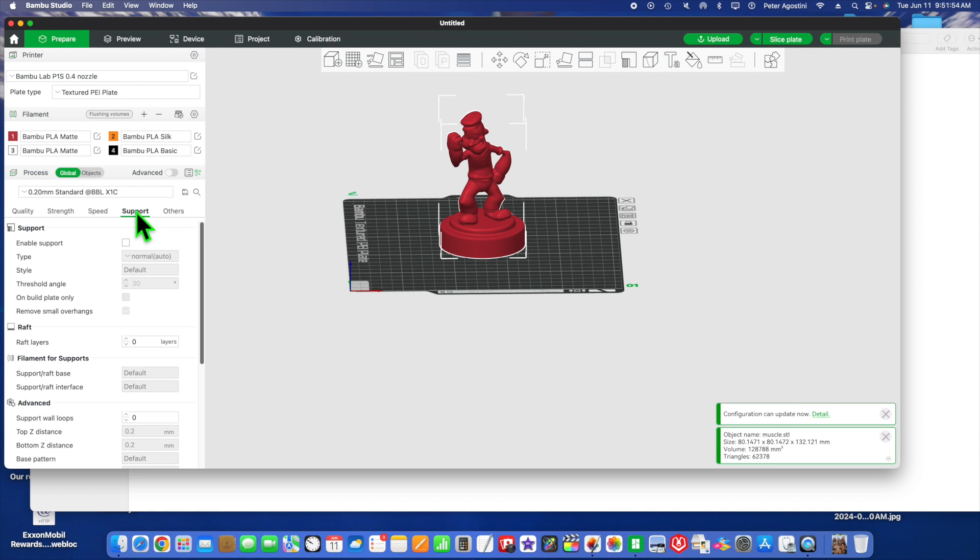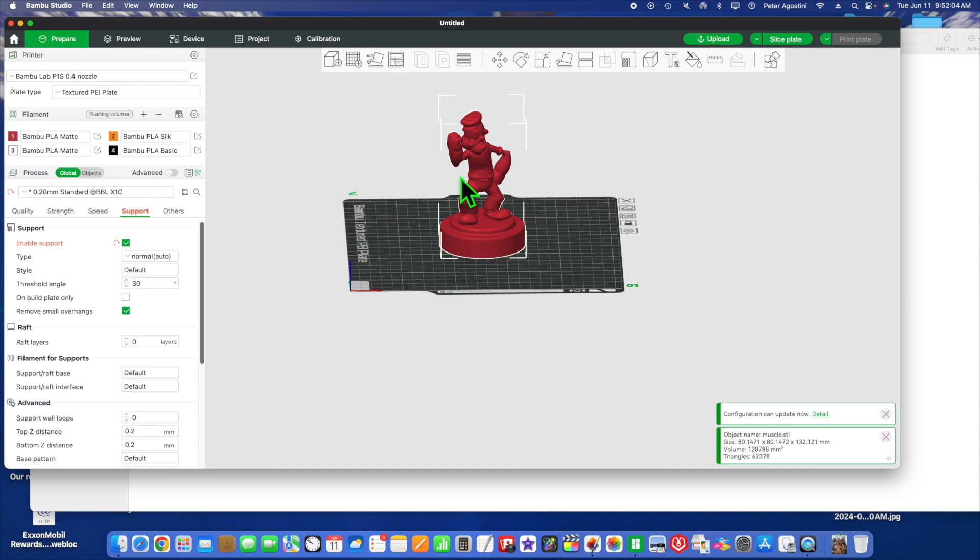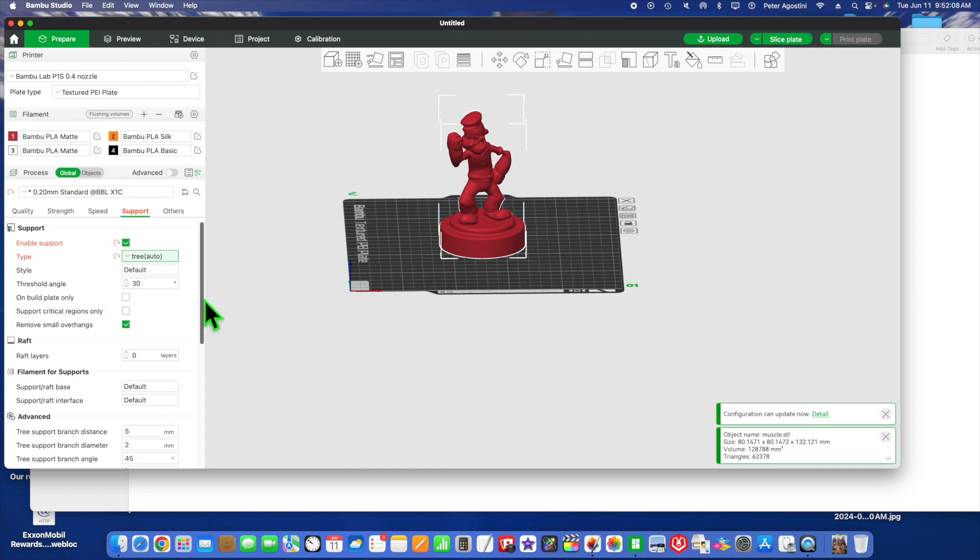We're going to go to support, so click in this little box here. You have normal support, which would put supports all through here—a lot—but you want to go really with a tree support. Once you slice it, it may give you a warning, so let's see. We'll slice it.